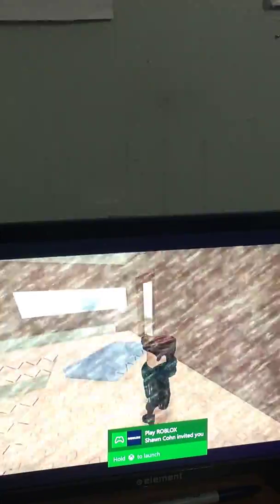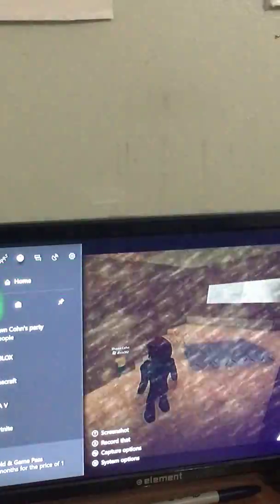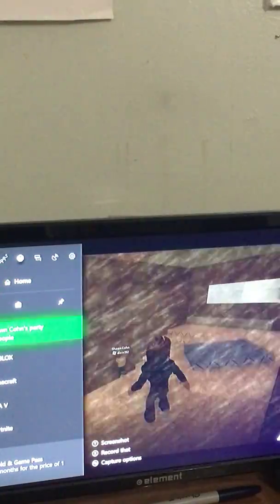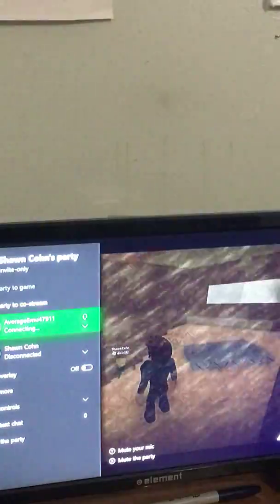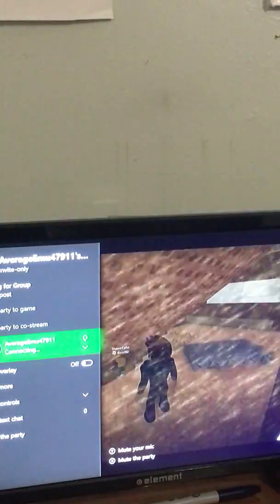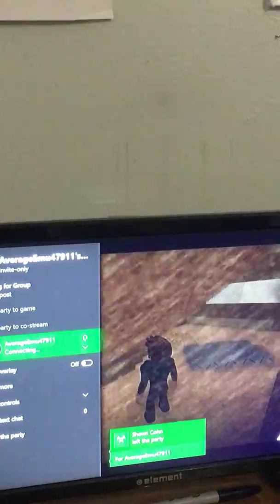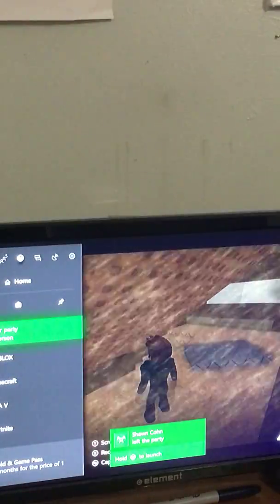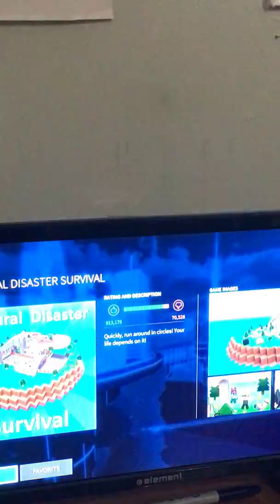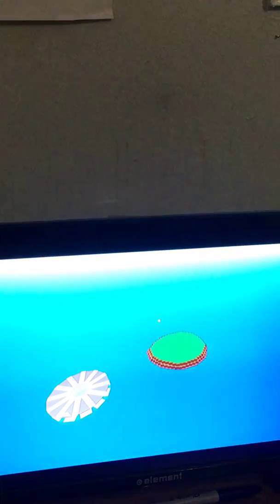Okay, yeah. Guys, I'm recording, so. Oh, my God, Sean. Yep, Sean is disconnected to the party. Okay, we're playing Natural Disaster.